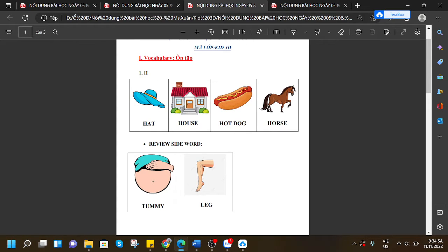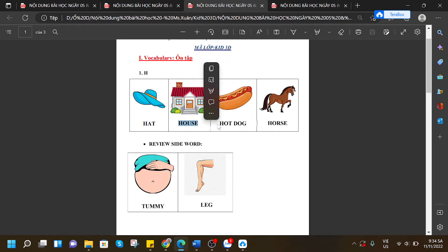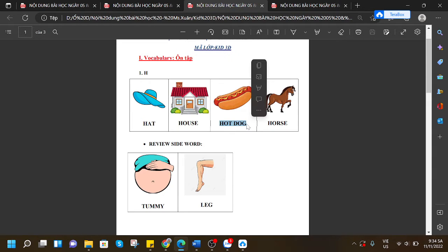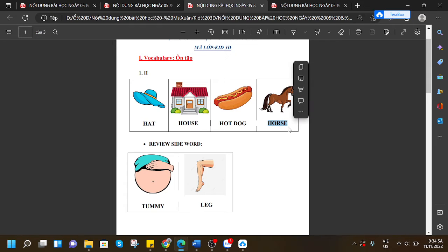H - hat, H - house, H - hot dog, H - horse.